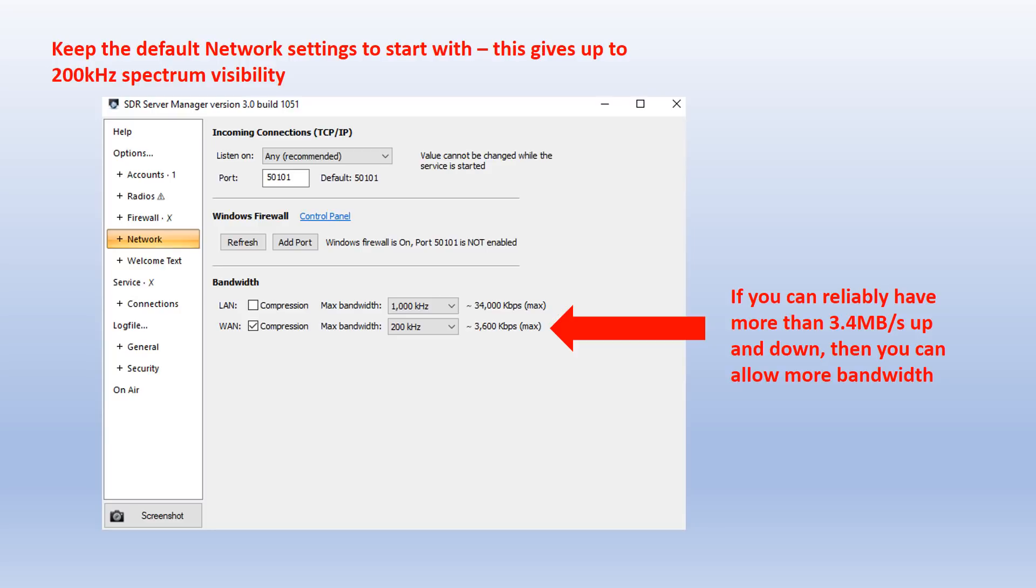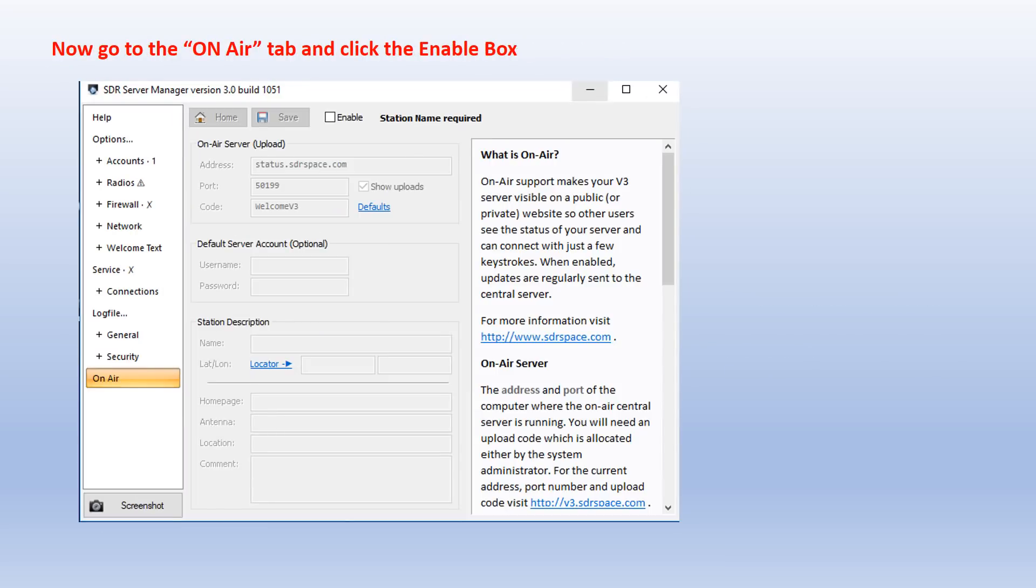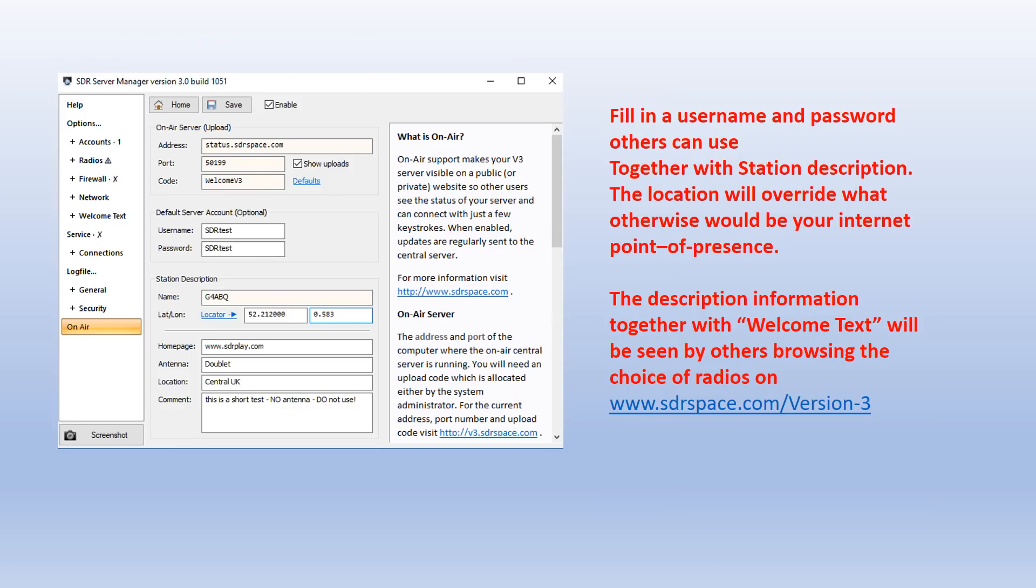I'm jumping down now to the On Air tab, and this is the one where you're going to fill in a lot more information about your setup. This is where you're going to fill in a username and password as accessible by other people. This is either going to be made public or just for your own use or use of your friends.